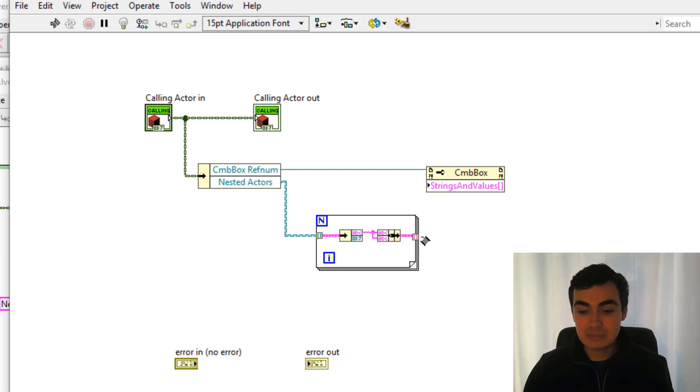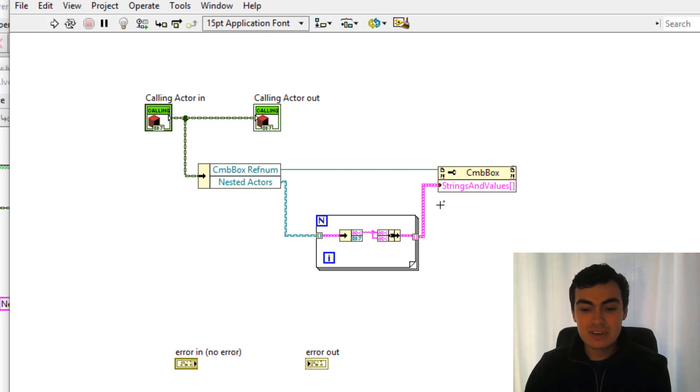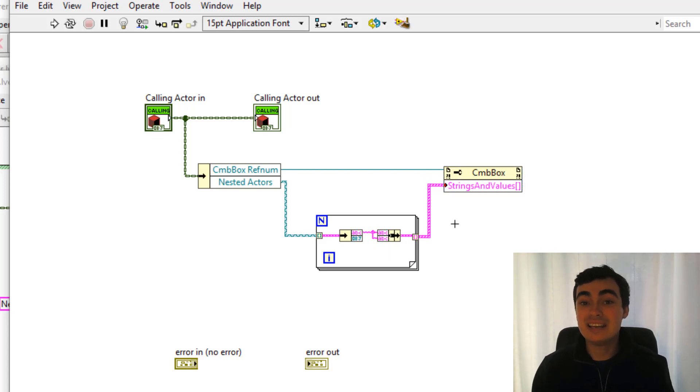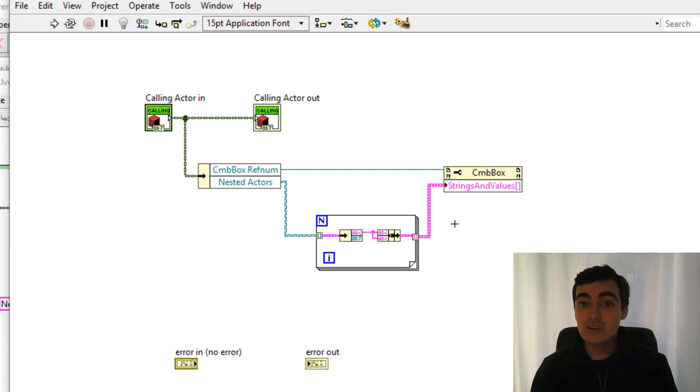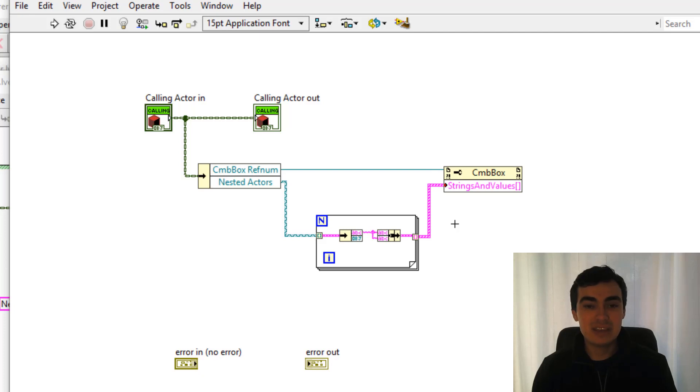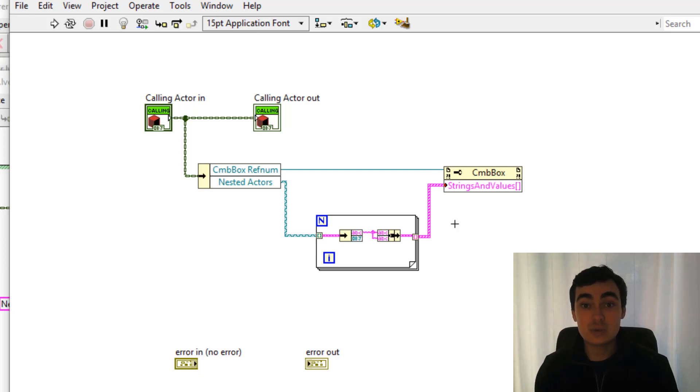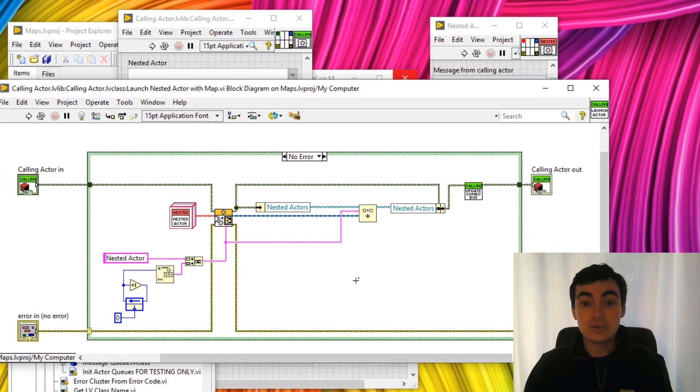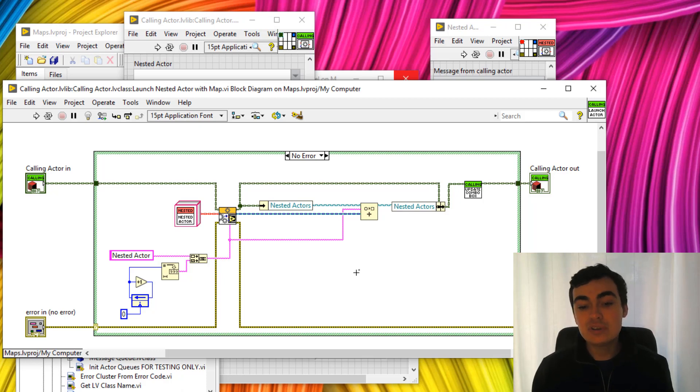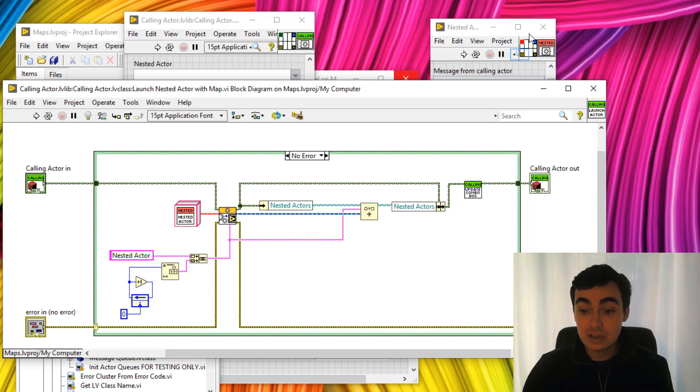Now this might seem like a bit of a janky way of doing things. Unfortunately it is the way to do things in LabVIEW as it stands. But I hope that more functions will come out in the next release, maybe in SP1 or in 2020. OK so let's save this and we should be able to now run part of our code.